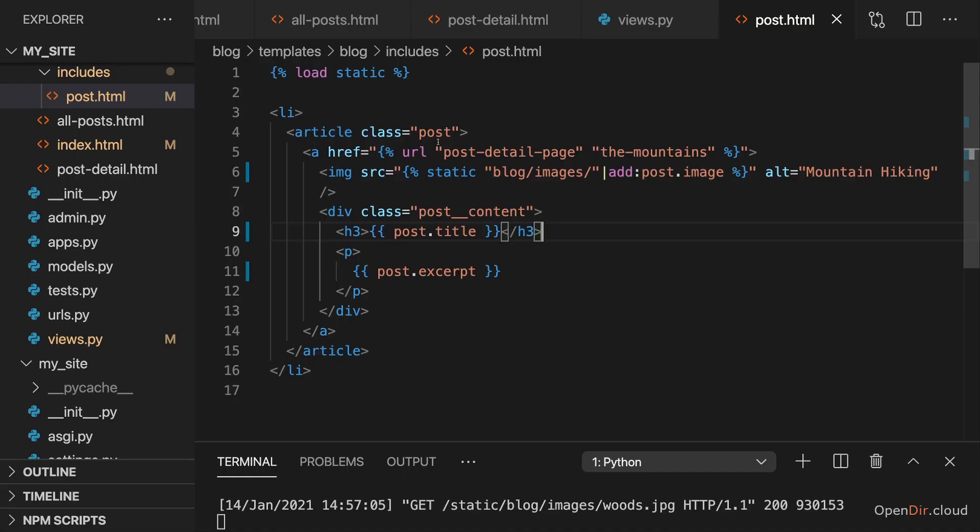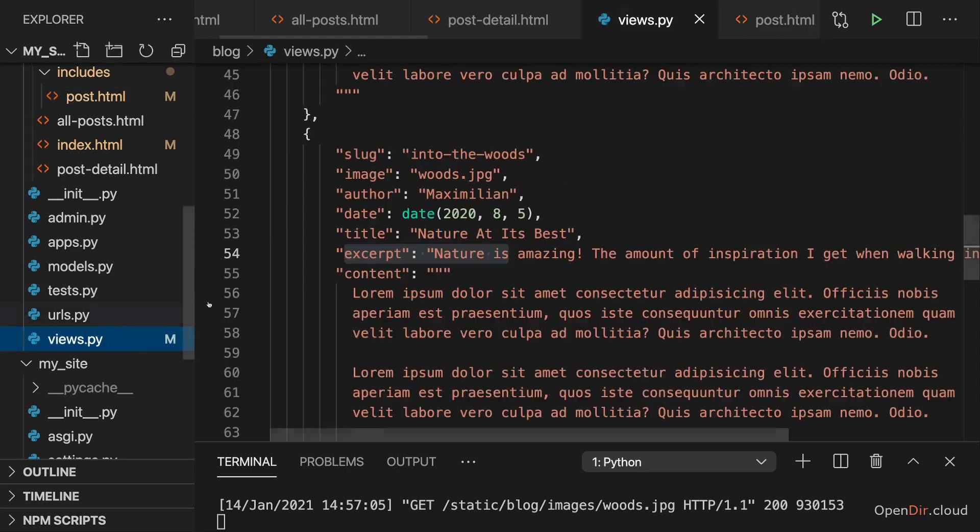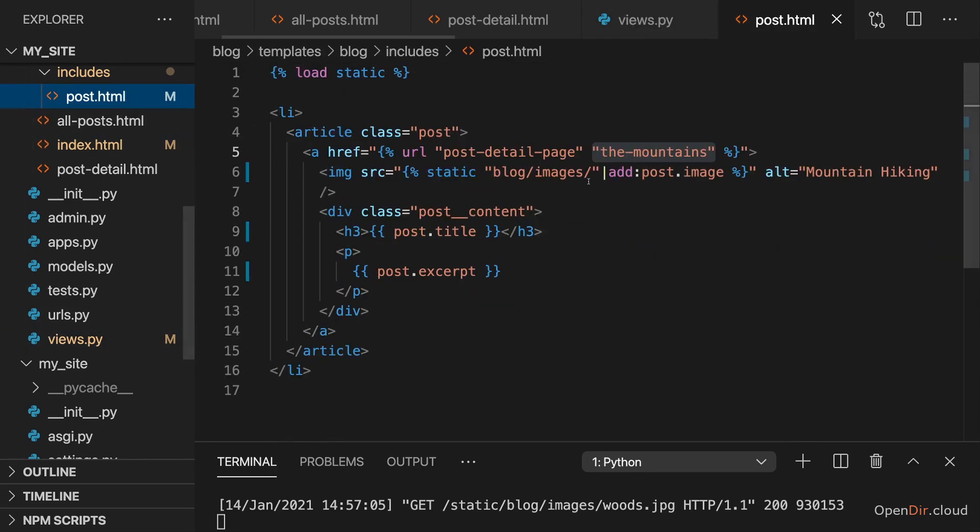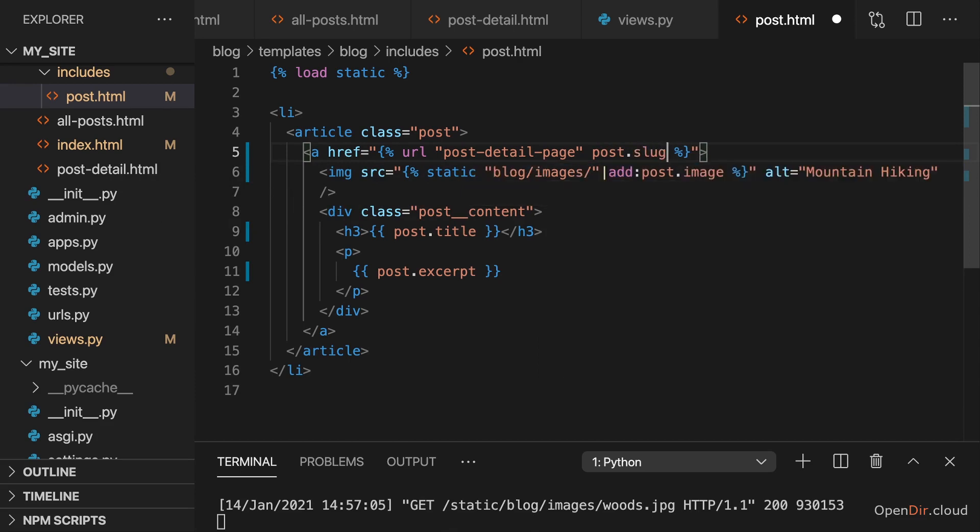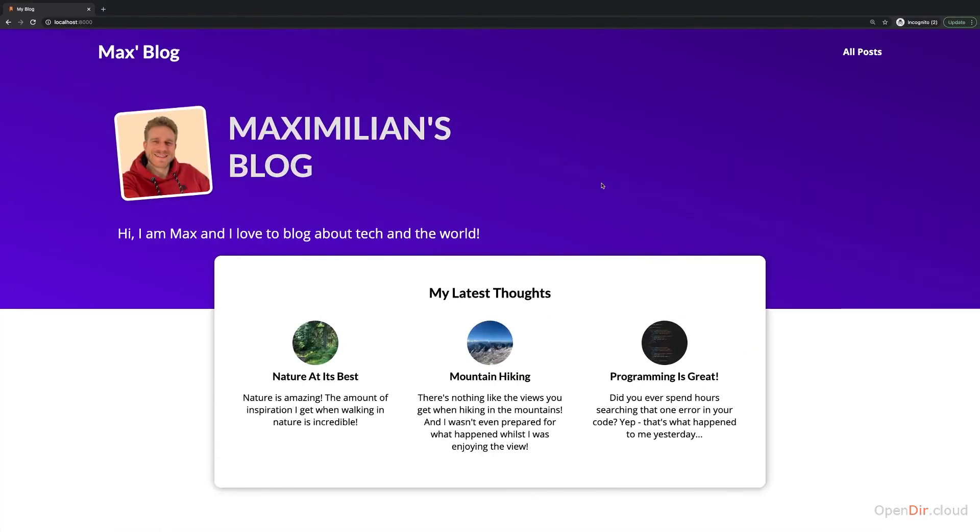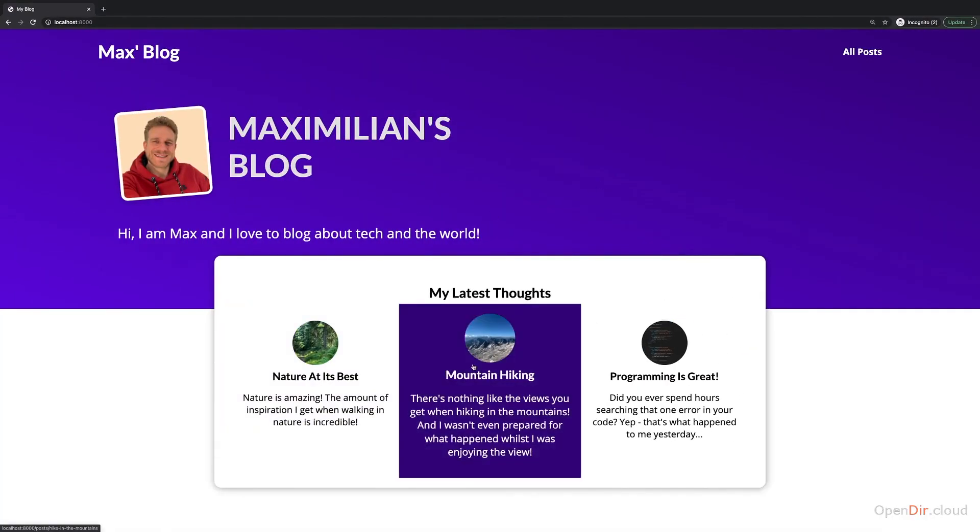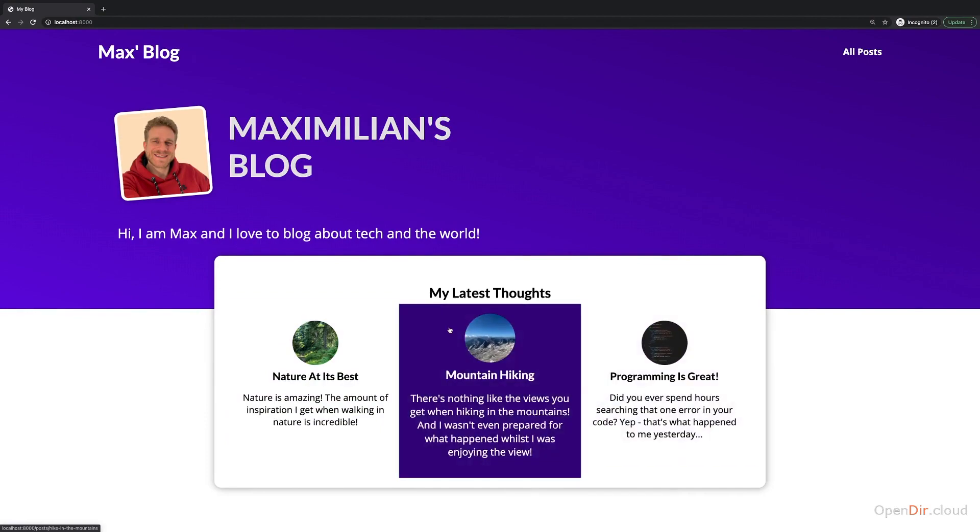We also want to make sure that the URL is constructed correctly. And there I'm currently hard coding a slug. That's no longer correct. Instead we have a slug field with the actual slug. And therefore we can just reference that there. Instead of that hard coded string. We can just add post dot slug. To access that slug dictionary field. With that if we reload. We also have different URLs these links lead to.